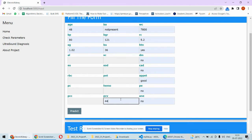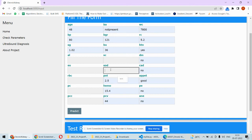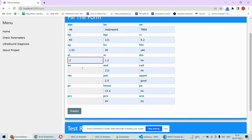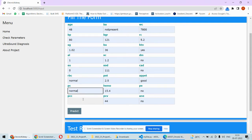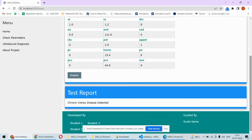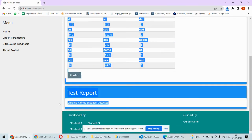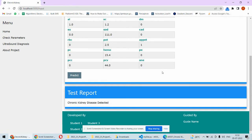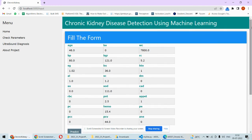These parameters are mentioned in short form, but the complete description can be found in the paper. This includes RBC count and similar things, as well as PCC. When we click on predict, it shows chronic kidney disease detected for these parameters. You can verify this against the actual patient's report.